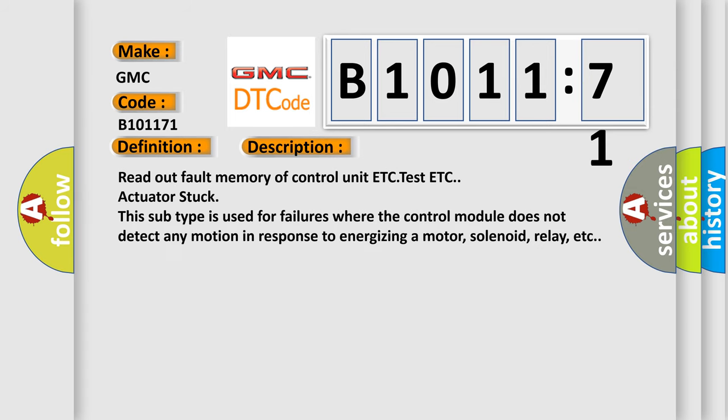And now this is a short description of this DTC code. Read out fault memory of control unit ETC test. Actuator stuck. This subtype is used for failures where the control module does not detect any motion in response to energizing a motor, solenoid, relay, etc.